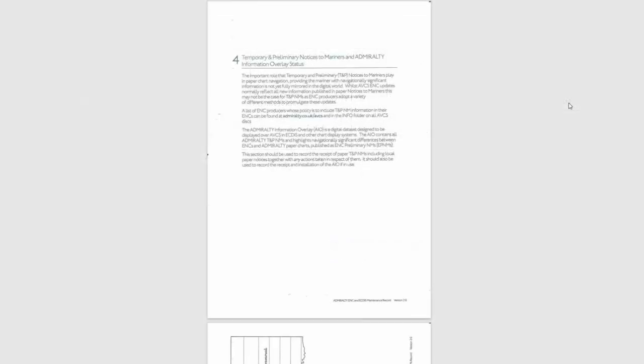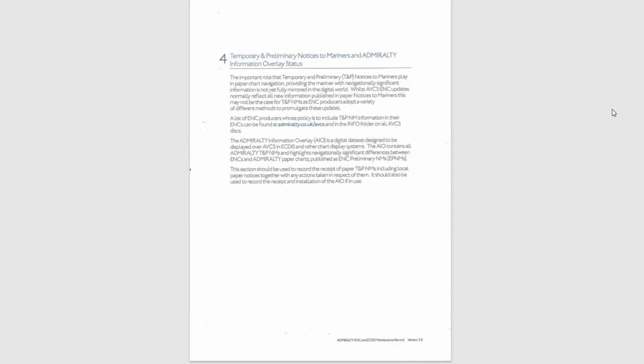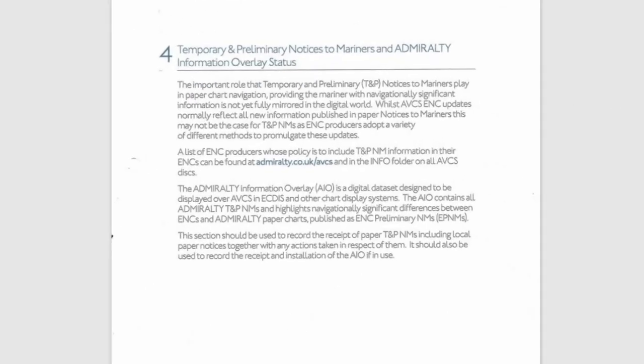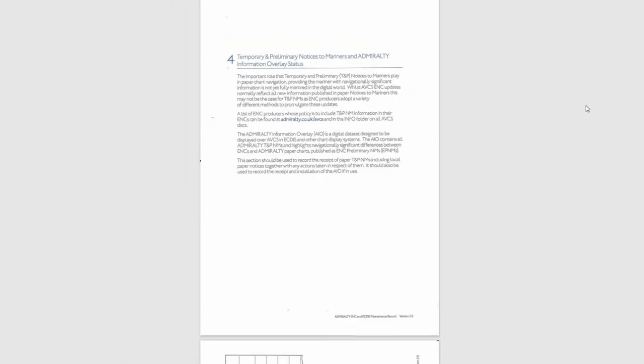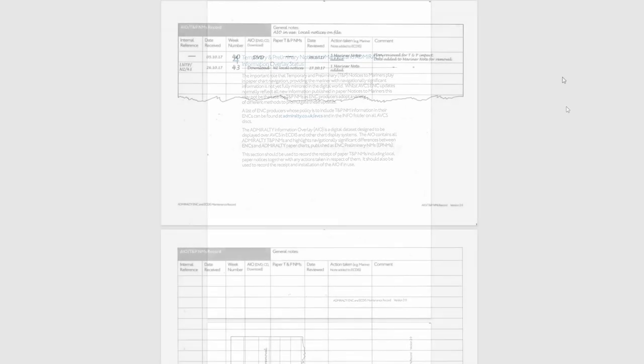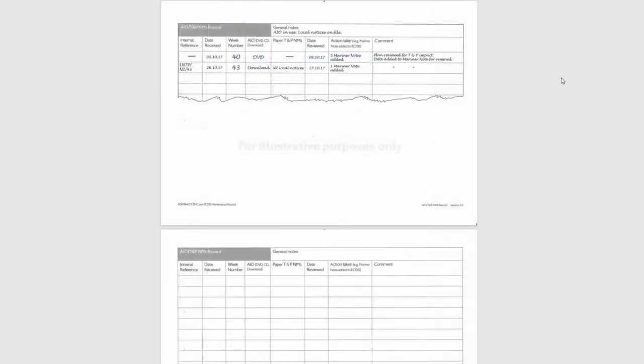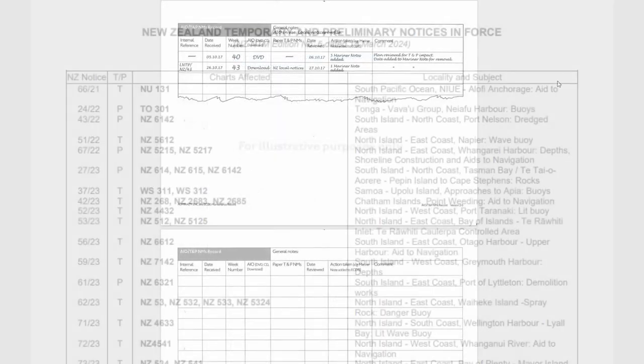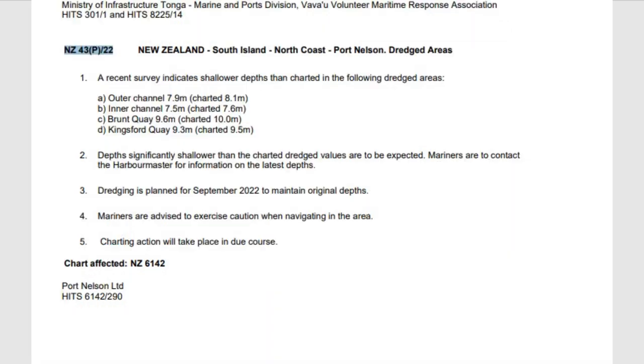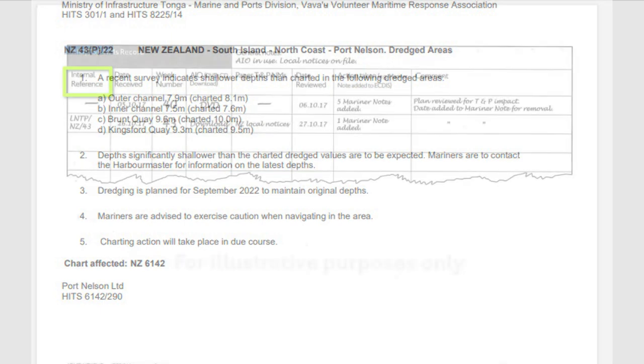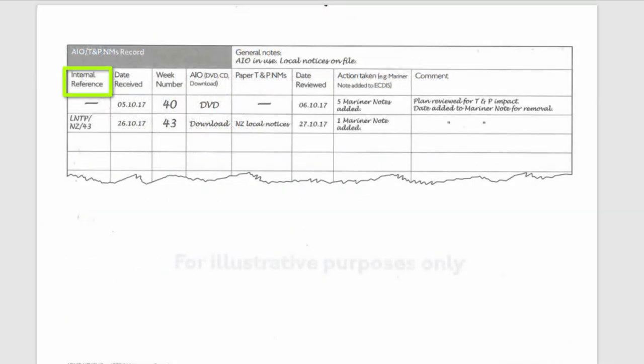Section 4. Temporary and Preliminary Notices to Mariners and Admiralty Information Overlay Status. Here you should record a receipt of the local TNP information source, if any, such as the local notice and its number.